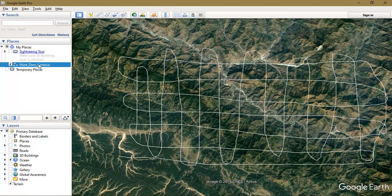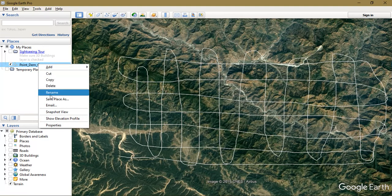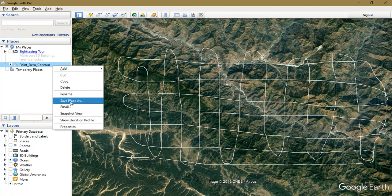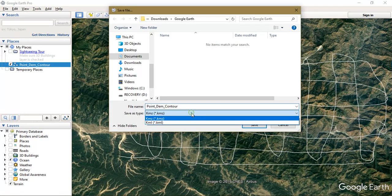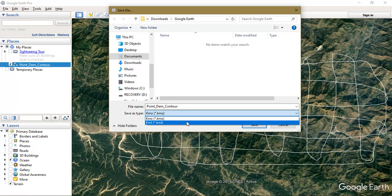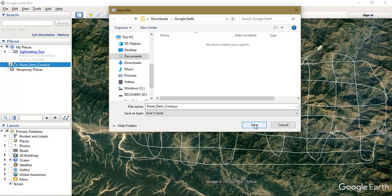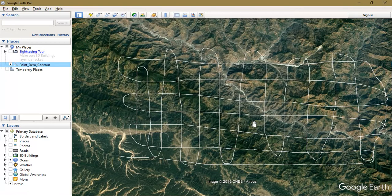After that, just click it and go to the option save place as. You can change the name if you need to. We need to select the option KML file format and just save it.